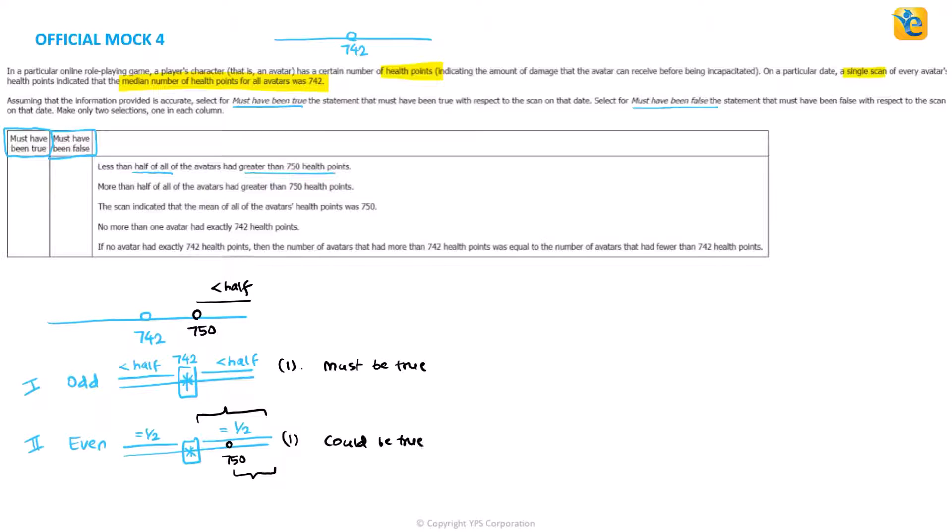And since overall, in both cases combined, it's neither must be true nor must be false, this statement will not be chosen for any of the two columns.